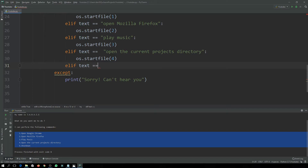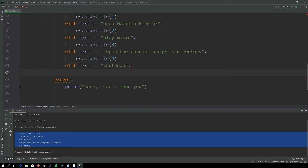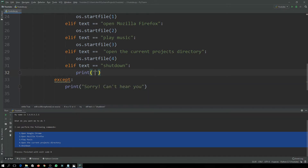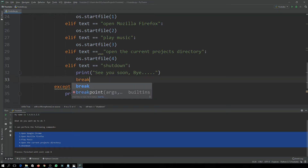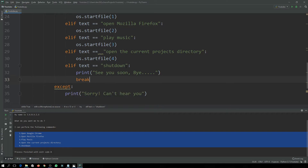If text is equal to 'shut down', the program will print 'See you soon, bye' and then break the loop, which will return exit code 0.